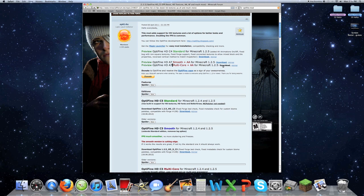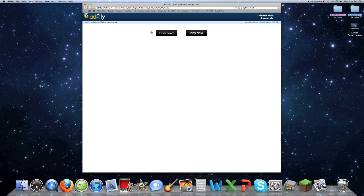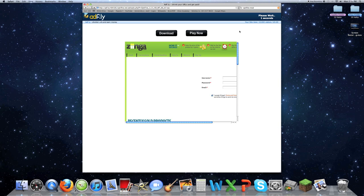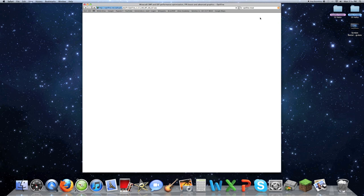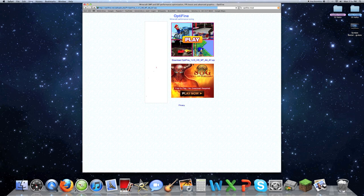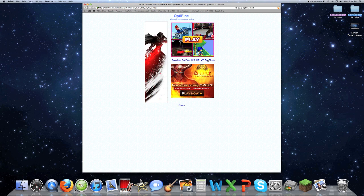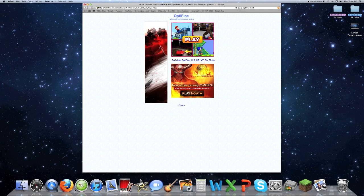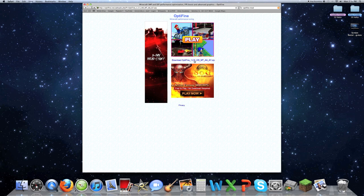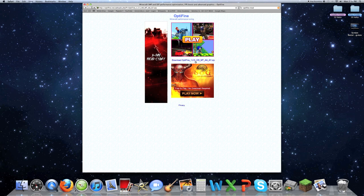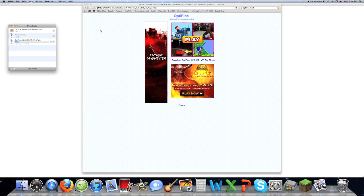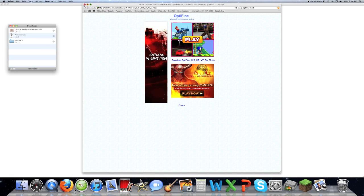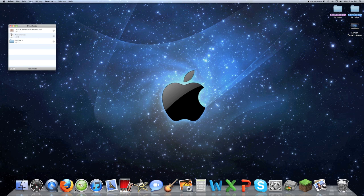I've already downloaded it, but I'll just download it again just to show you what it looks like. It takes you to an AdFly website, just leave this stuff alone, skip Ad, and it should come like this. Then you're going to want to click this one right here, download Optifine 1.2.5.zip, click that, and it will start downloading.